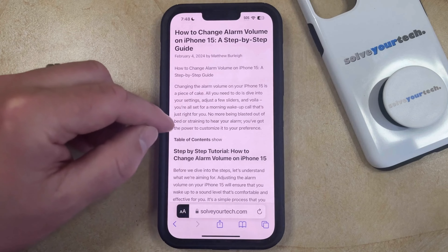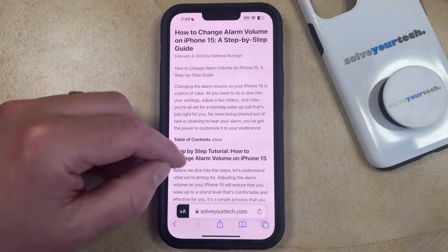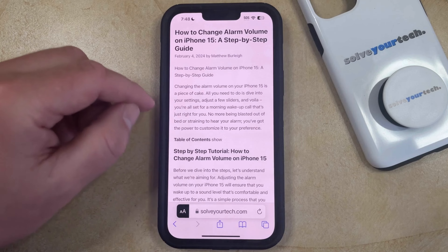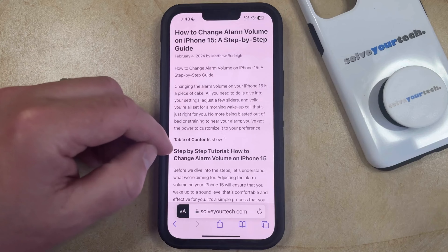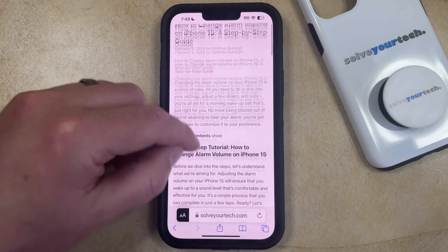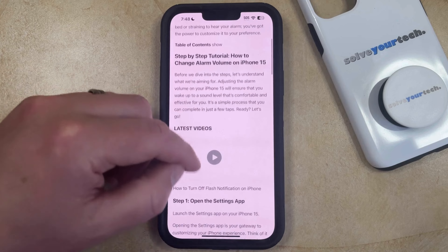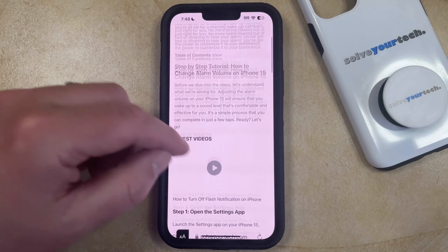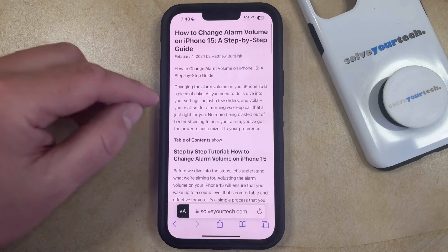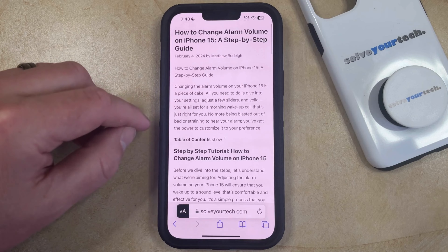That's going to change the display of the web page so that it looks more like a Word document or a Google Doc, and then you can scroll down and read the content with a reduced number of distractions.